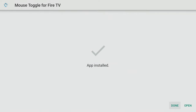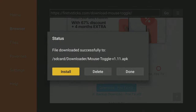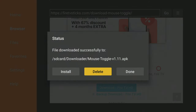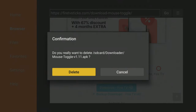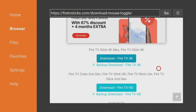When the app is installed, make sure to click Done, then Delete and Delete again to delete the installation file, as it's no longer required and will take up space on your Firestick.